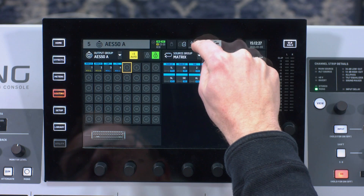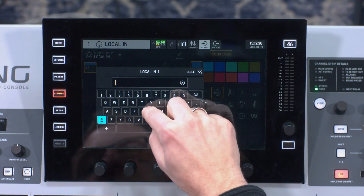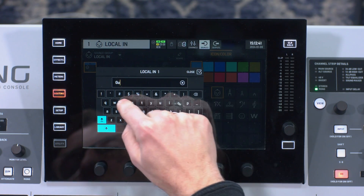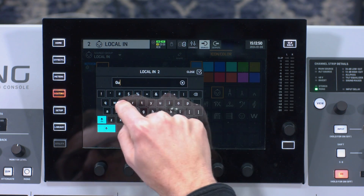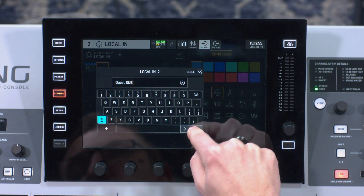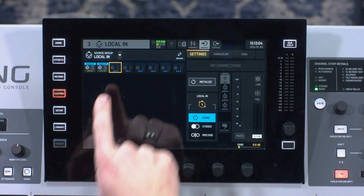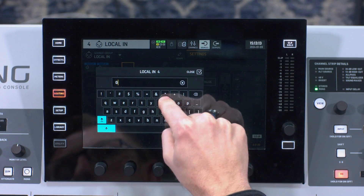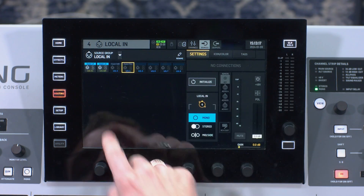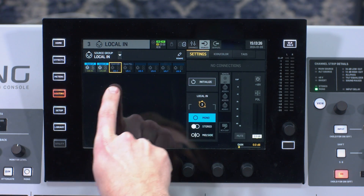I'm going to go to routing, then go to sources, and select my local in. Local in one I'm going to name guest left-right — and I'll set this to stereo. Then my third channel is going to be guest sub, and my last channel is guest fill. So we can see I have a stereo set for my left and right on inputs one and two, local three is going to be mono, and local four is going to be mono.